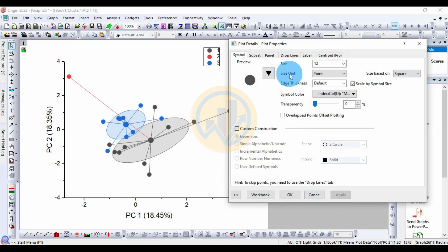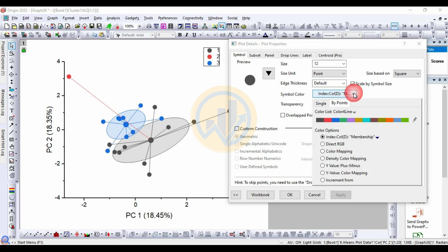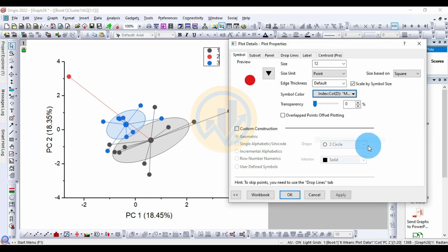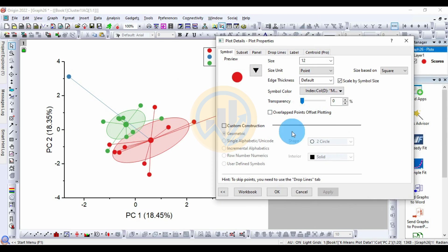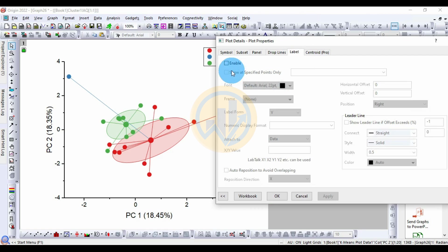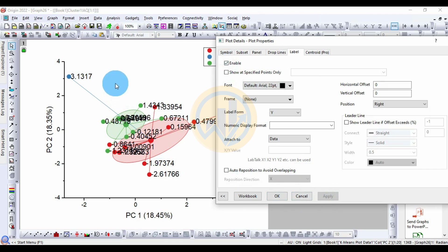After increasing the symbol size, change the symbol color. Select the desired color line and click Apply to update the color in the cluster plot. Next, go to the Label options and enable the Label checkbox, then click Apply. This will display country name labels on the plot.